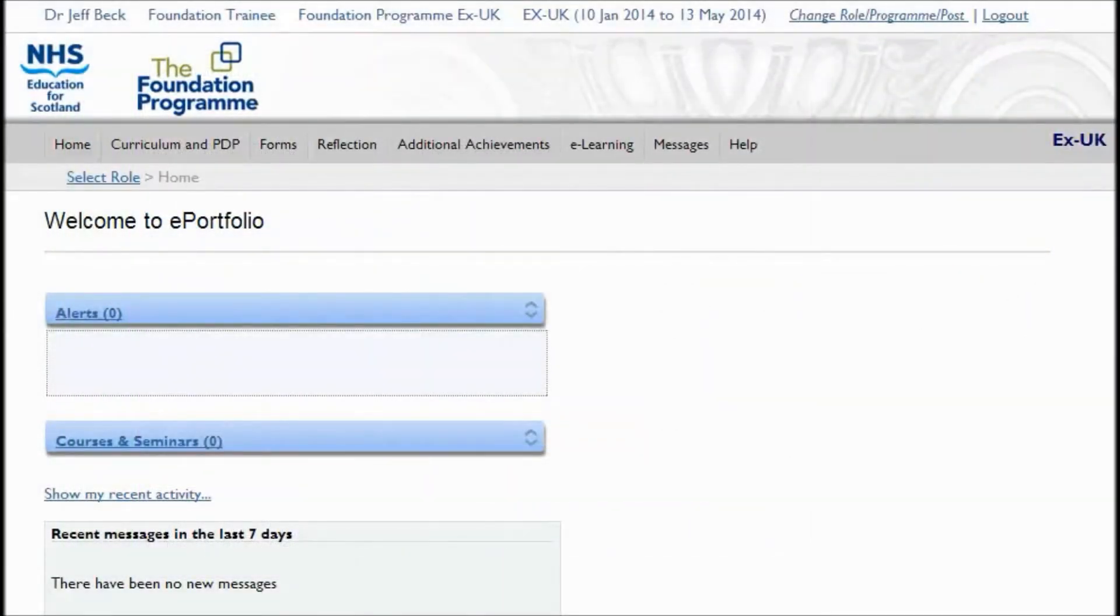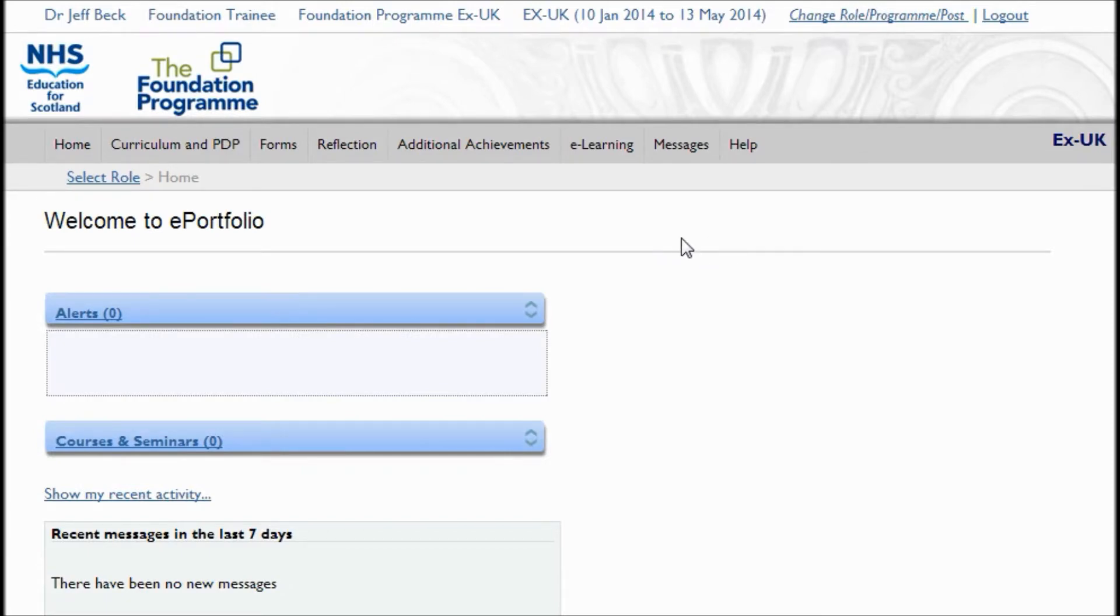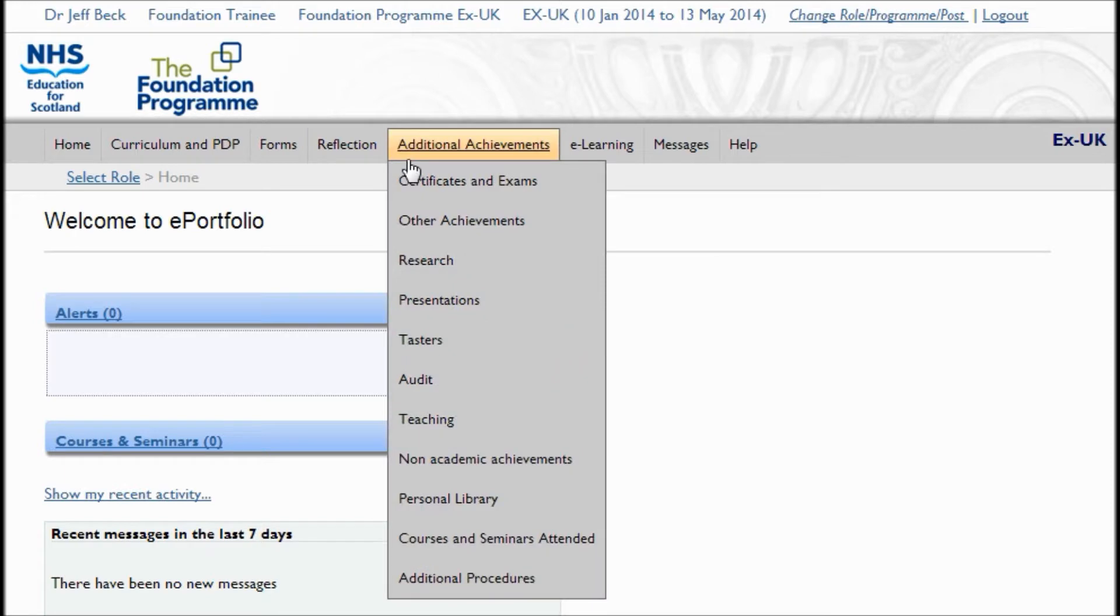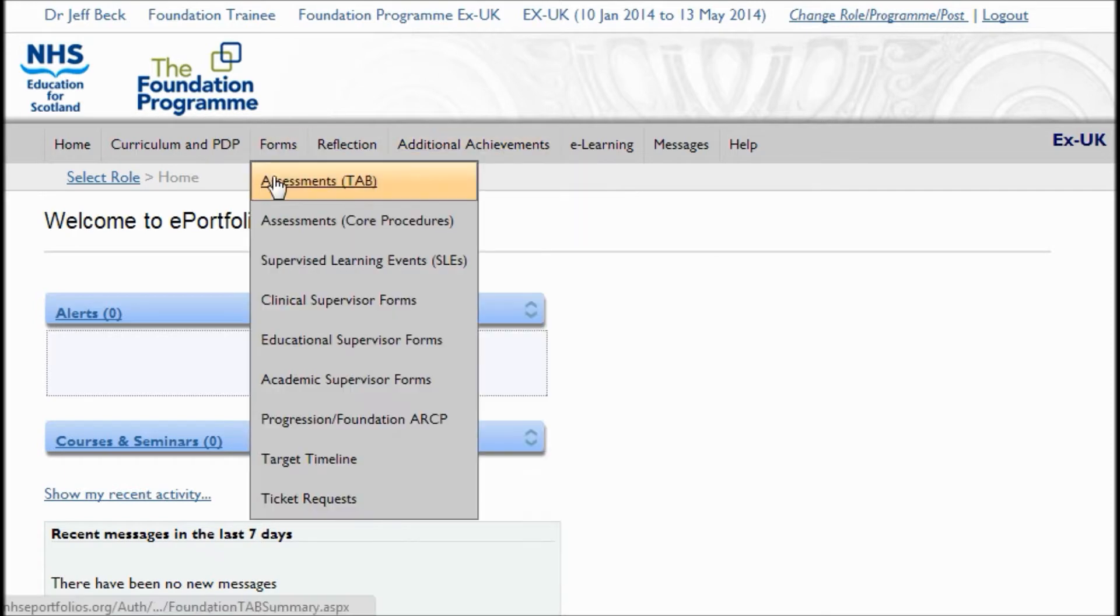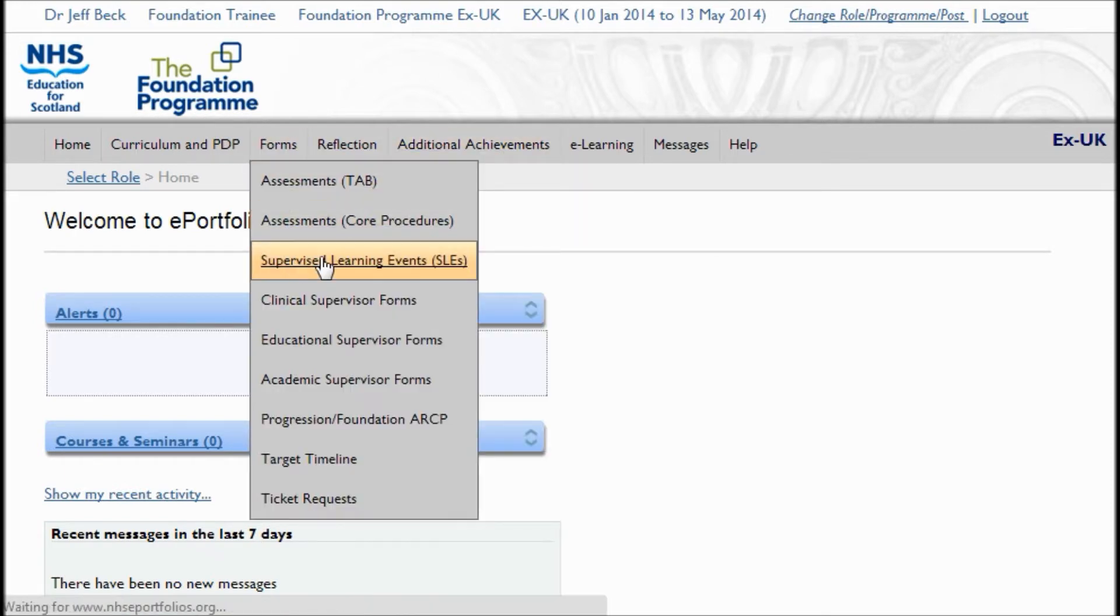This film is to show you how you can link forms or other types of evidence within your portfolio to your curriculum.